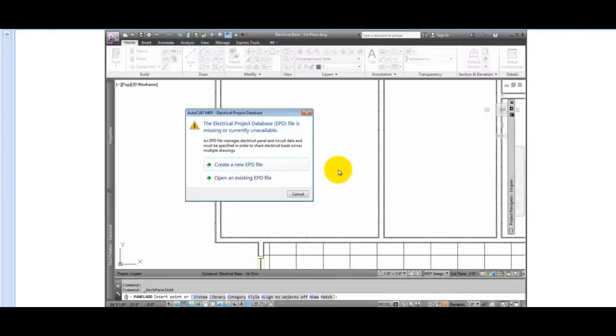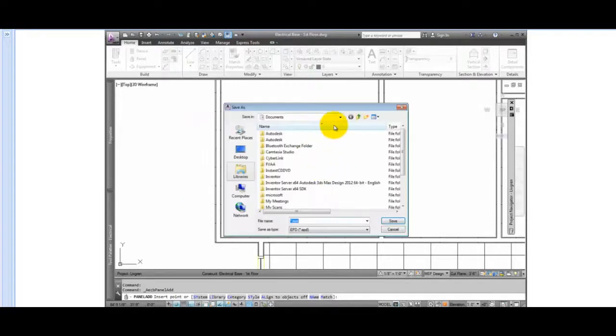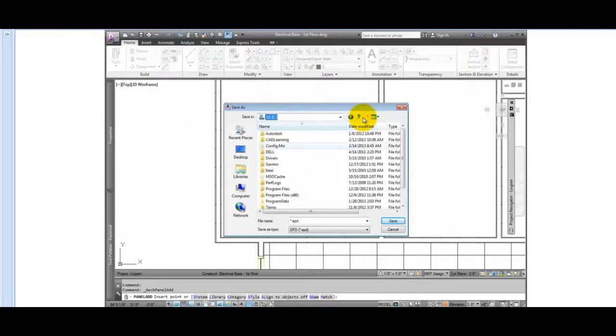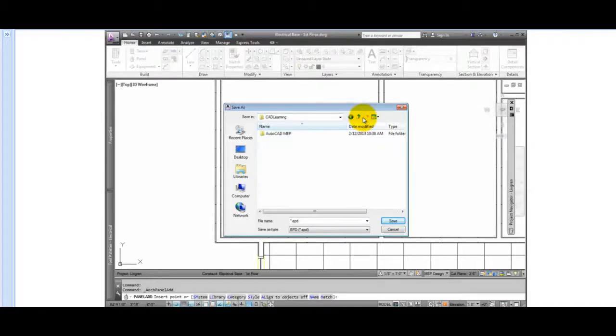The first is to create a new EPD file. So if you skip this step when creating electrical preferences, you can pick Create New Now and specify the location and the file name.